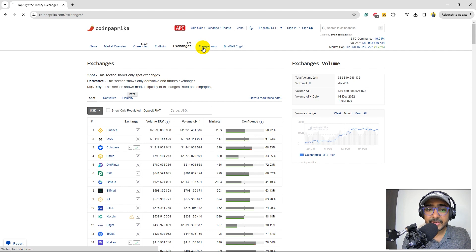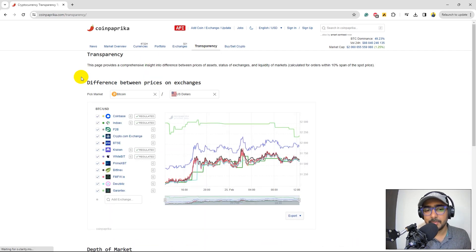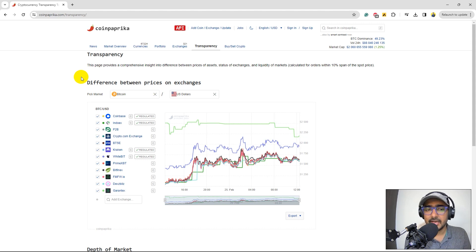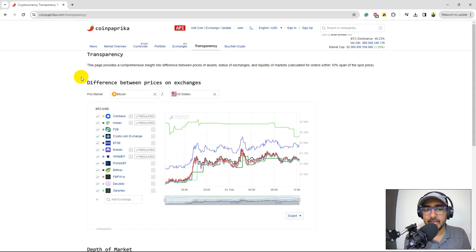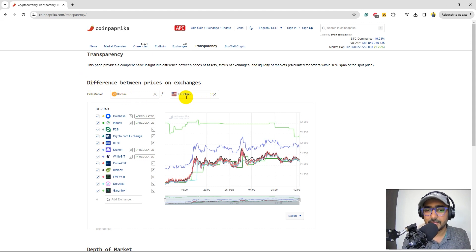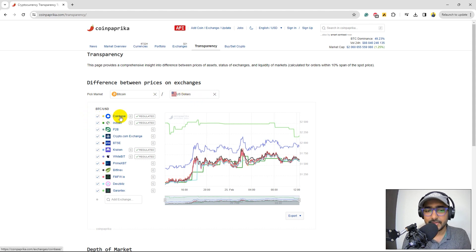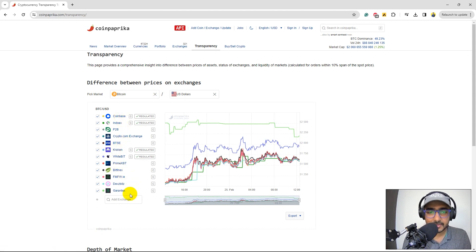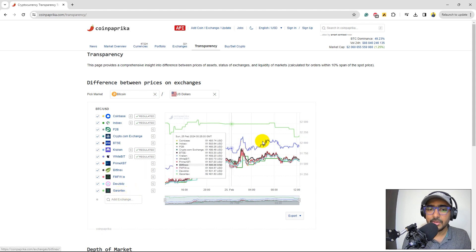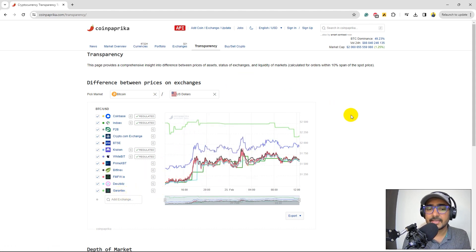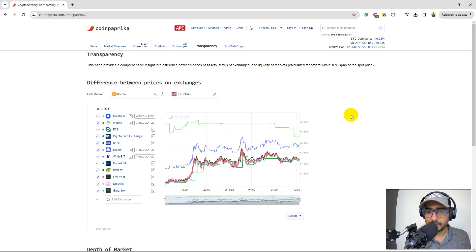If you click on Transparency, you will see the arbitrage price difference which is available in the market. This is one of the best features that I would say is present on CoinPaprika. Basically, if we select, say, Bitcoin, and we are just getting the data in US dollars, you'll see what is the price of Bitcoin on different exchanges. Some of the famous exchanges like Coinbase, Kraken, etc. But some are not very famous such as Garantex.